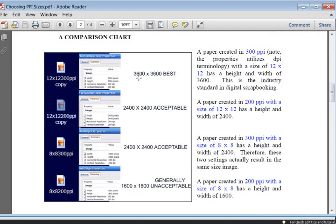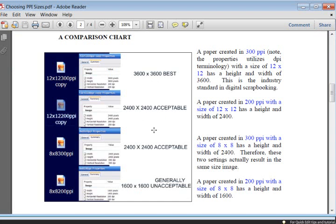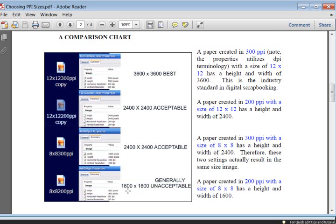And then the last one is only 1600x1600 at the 200 dpi or PPI. Now to continue, you see, really, I have noted here, the 3600 pixel is the best. The 2400, not pixel, dimension, the 2400 dimension is also acceptable. But if you get down into the 1600 dimension, it's generally unacceptable, too small for your print size.